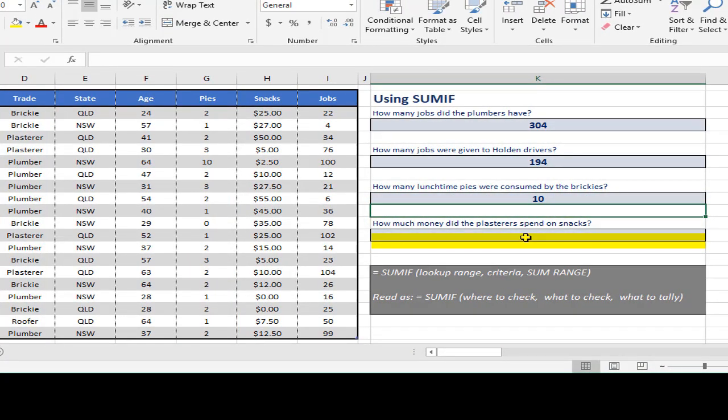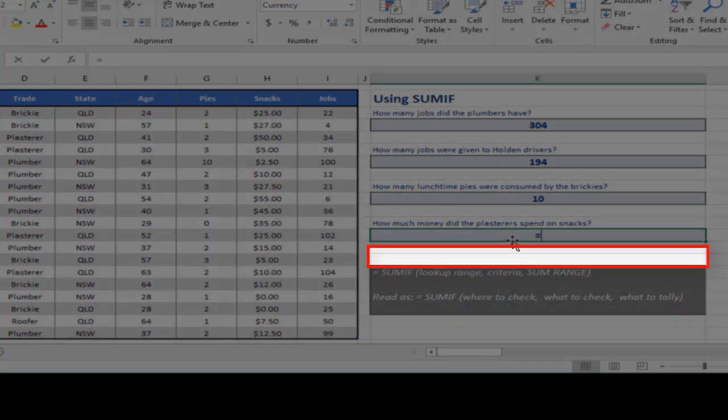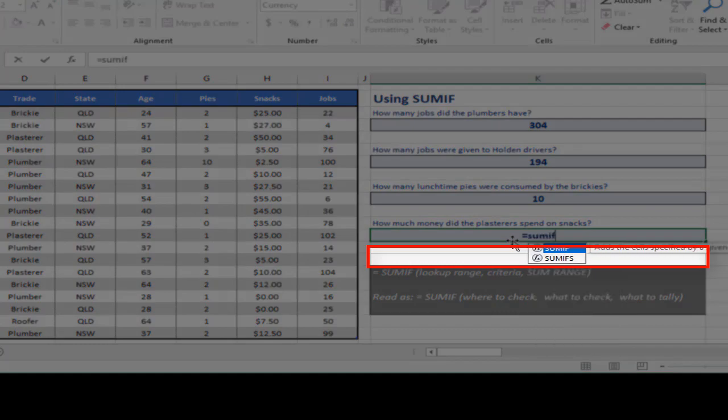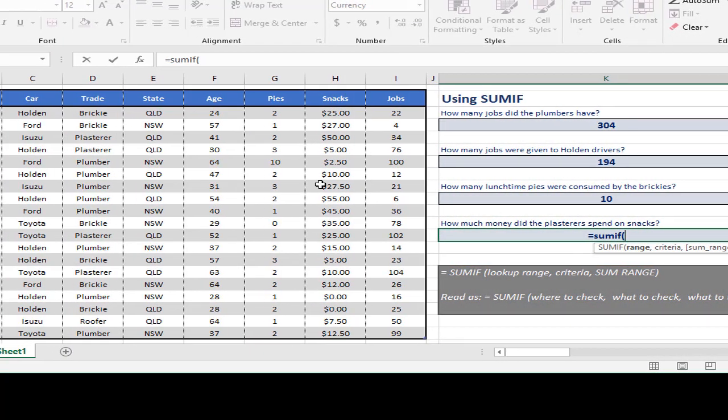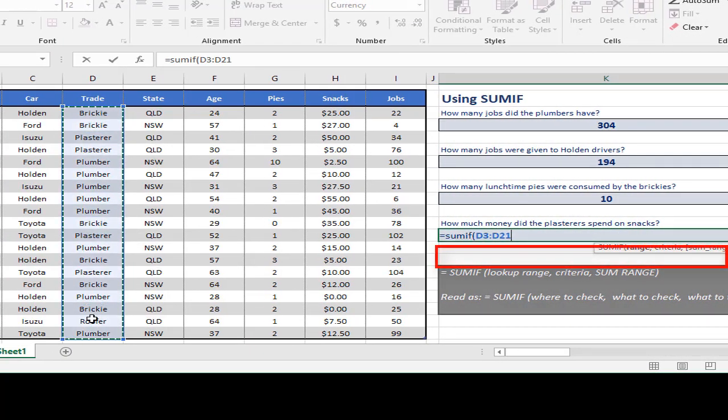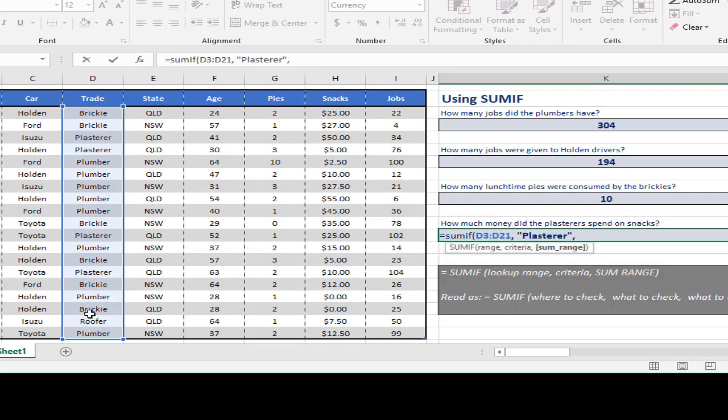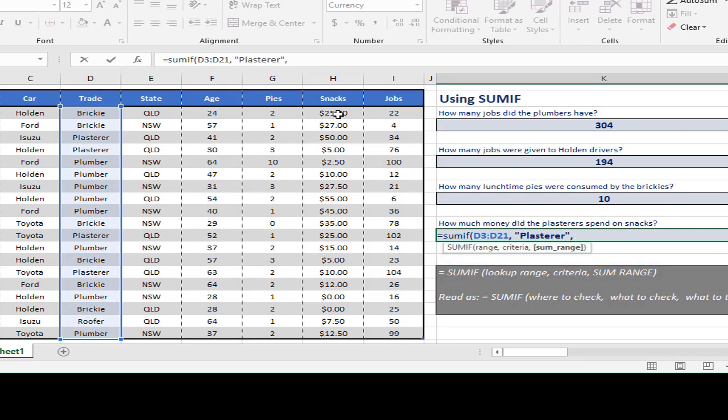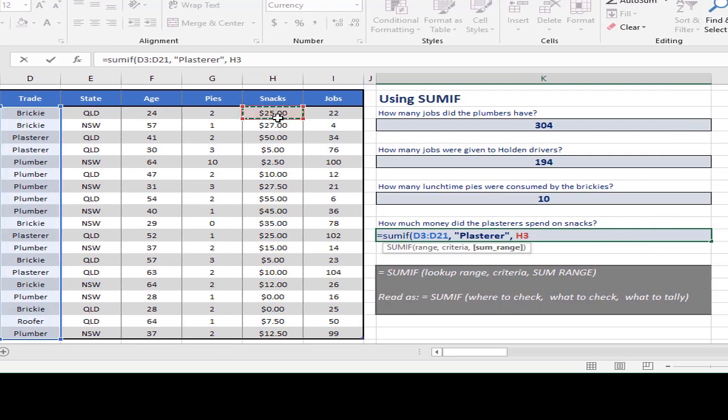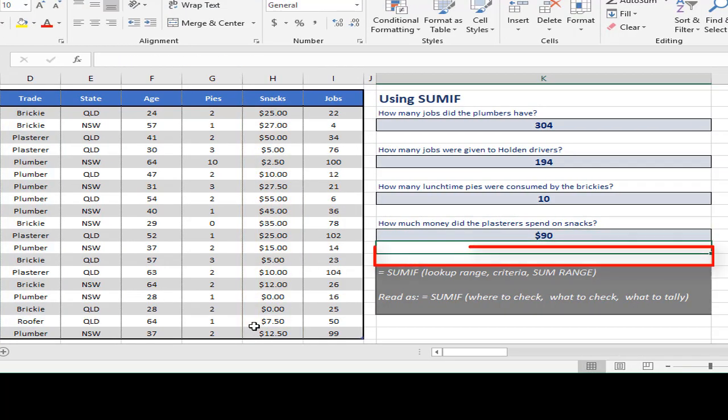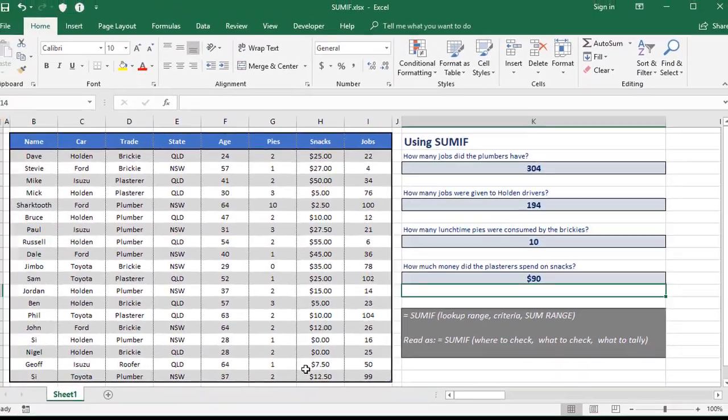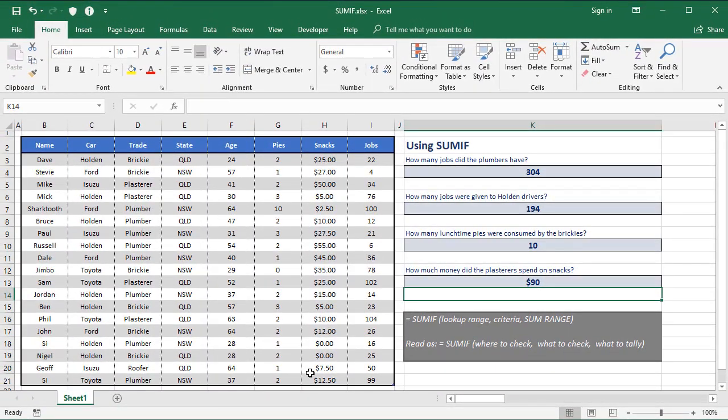How much money did the plasterers spend on snacks? Here we say equals SUMIF. The thing we're looking at is the list of trades again. The particular trade we're looking for here is plasterer, and the thing we're adding is the price or the amount they spent on snacks. So H3 to H21. Close your brackets and enter. $90. So there's some examples of how SUMIF works, but that's it.